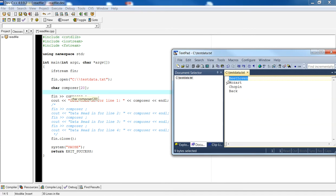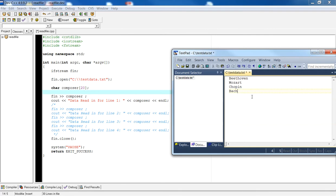When you call fn with an extraction operator, that tells the file pointer to take whatever is in the first line and store it in the variable called composer, which also moves the file pointer to the next line. fn is similar to cin where the delimiter can be a space or a newline. This file has every line followed by a new line: Beethoven, Mozart, Chopin, and then Bach. The file itself has an end of file marker which tells the ifstream object that the file is done.